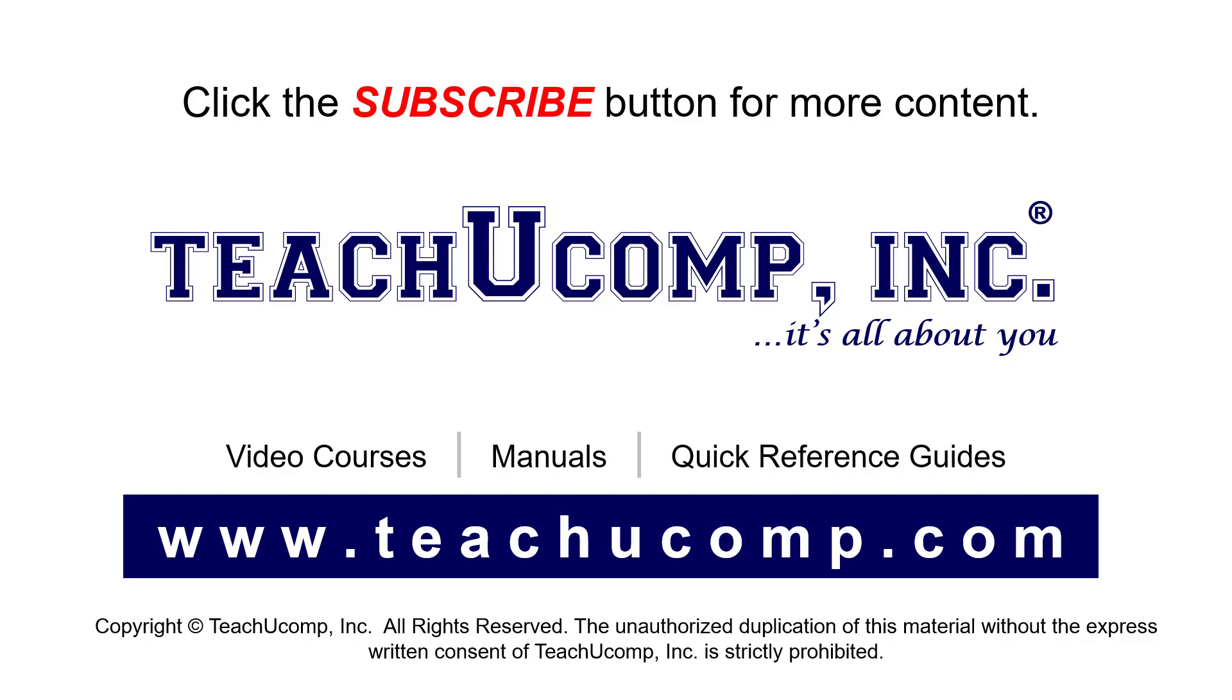To see our full suite of ad-free video courses, instruction manuals, and quick reference guides, visit us at www.teachyucomp.com.